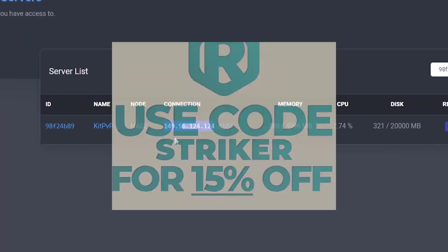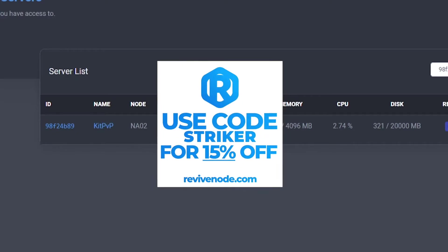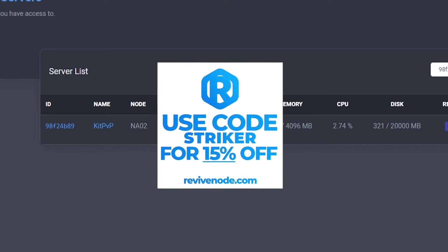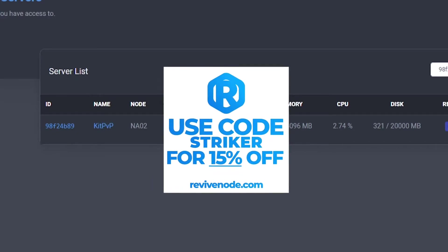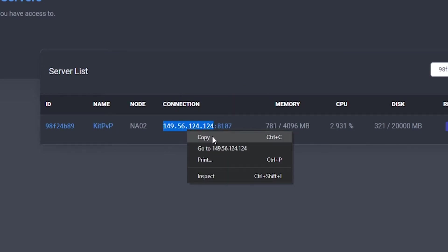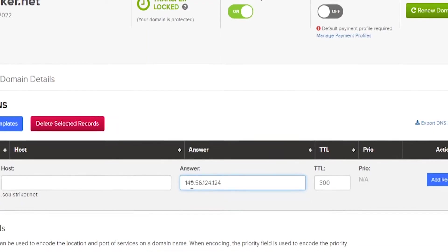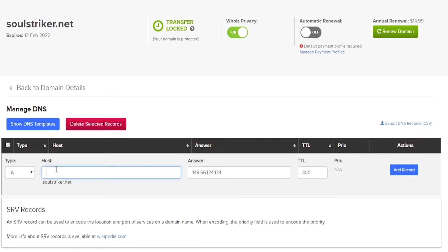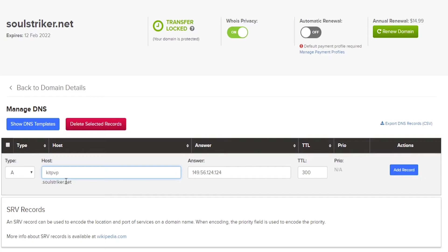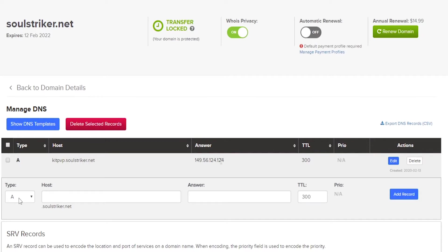I'm using Revive Node. The link for them is down in the description. You guys can get good quality servers for a dollar a gigabyte as well as using my code STRIKER for 15% off your purchases. So let's go ahead and copy this IP and let's go ahead and put it right here in the answer. So the host, this can include anything pretty much like MC or Play or like a server. You can pretty much do whatever. So for example, my server is KitPVP. So we could do kitpvp.soulstriker.net. So make sure it forwards to your IP of your Minecraft server. Go ahead and click add record and that is for the A record.